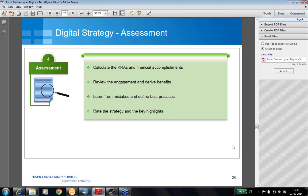The last stage is assessment, wherein you actually do the evaluation. You calculate the key areas and financial accomplishments, because it is very important to have a proper exercise on calculating the return on investments done, so that what you aspired for comes to life — because this is the objective you started with. Review the engagement and derive benefits, and if possible derive a tangible benefit, because this is where you can actually do a proper assessment.